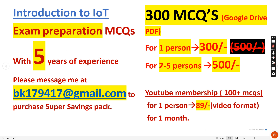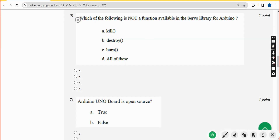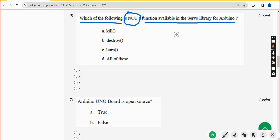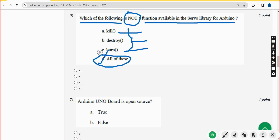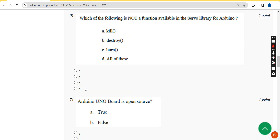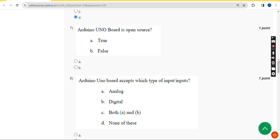Sixth question: which of the following is NOT a function available in the server library for Arduino? I have not found kill command, destroy command, or burn function in the library, so I am going with option D — all of these are not functions available in the server library. If you feel there should be a change, please give your opinion in the comment section.